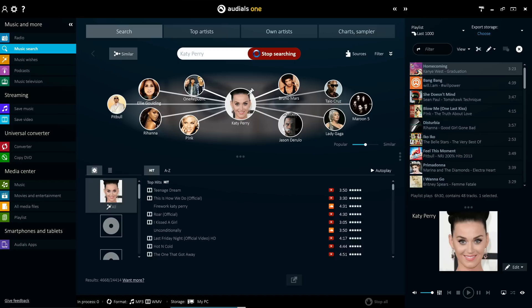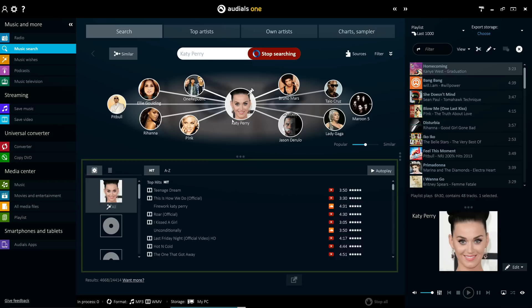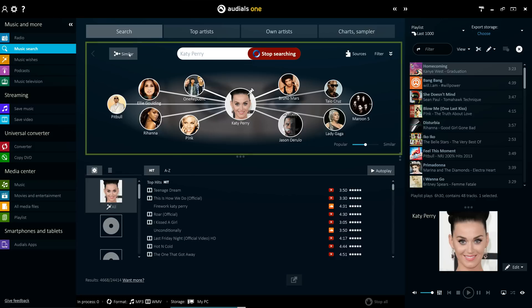All top hits of the artist are shown at the top and can be directly played with the autoplay function. The Music Universe can be accessed through the Similar button to explore the network of similar artists and discover new music.